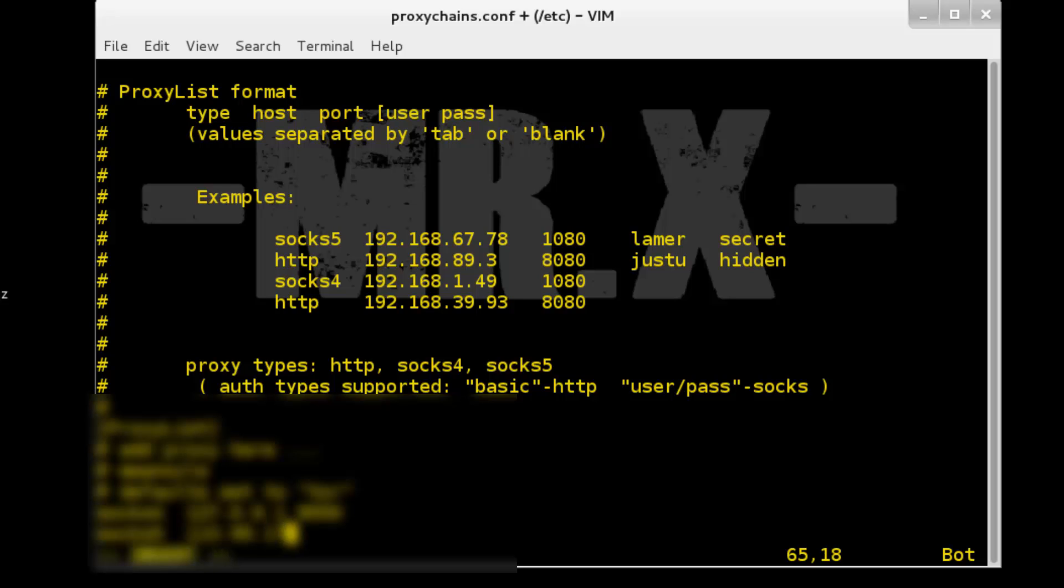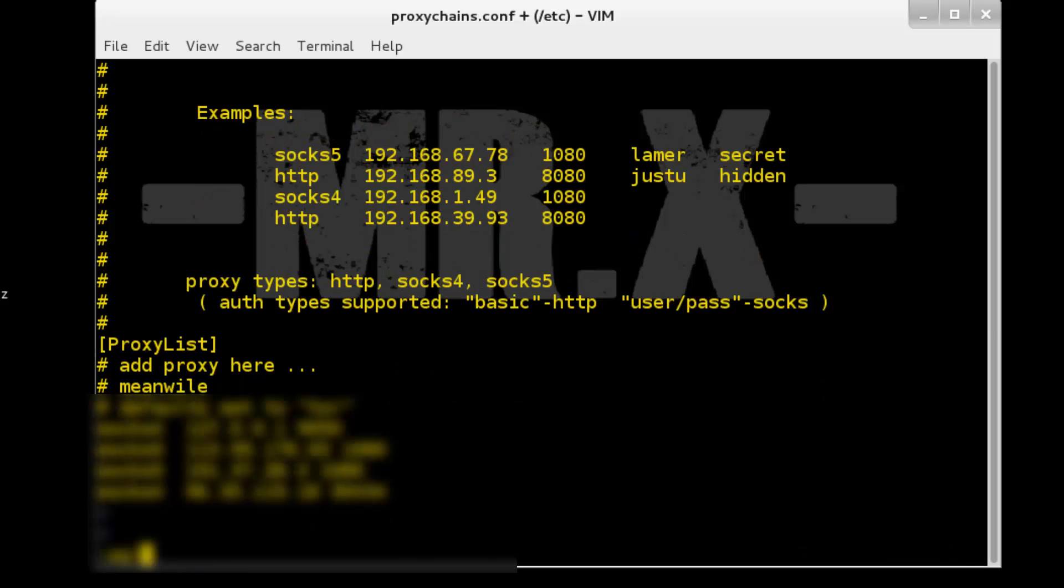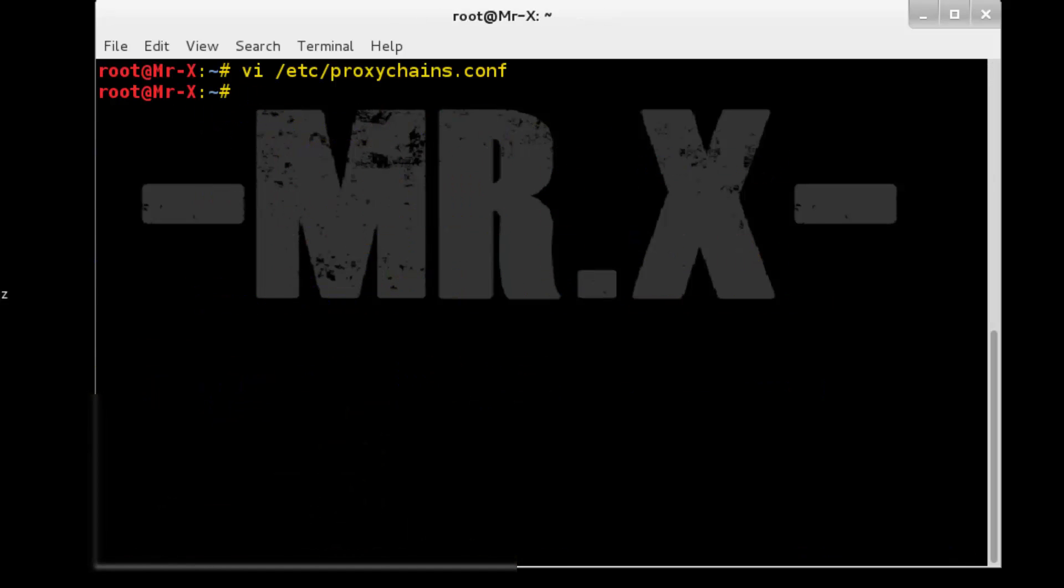You can get those IPs from hidemyass.com and much more websites available on internet. Now just save this file.